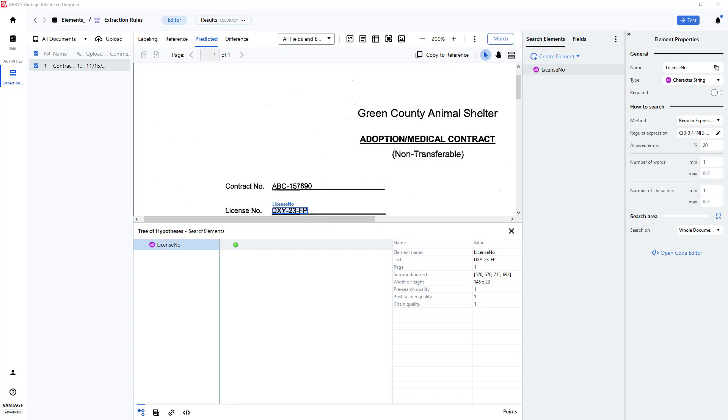The same technique can be used for finding data, such as social security numbers, and many other formatted strings. Note that wildcards can be placed in your regular expression to extend its search capabilities.